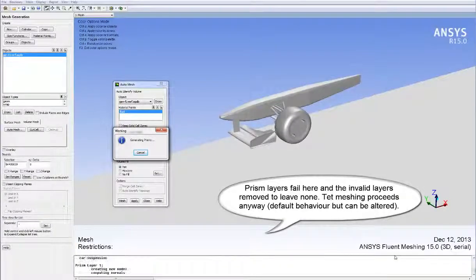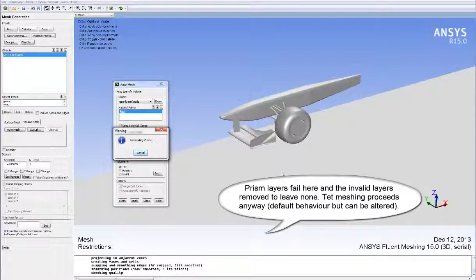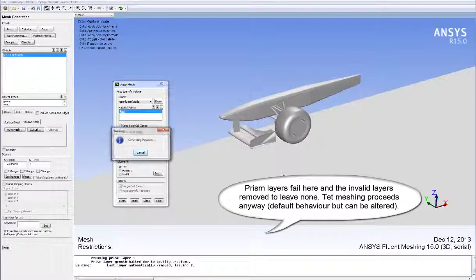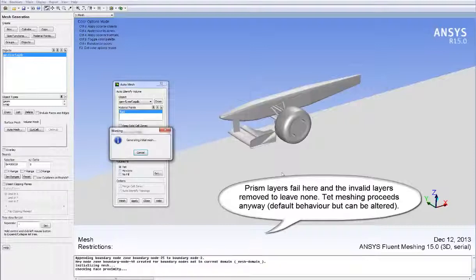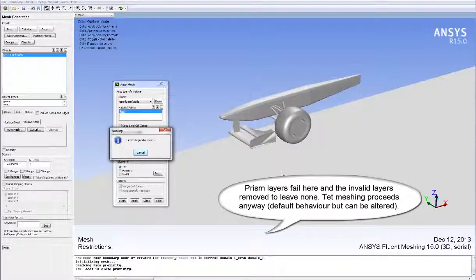Prism layers fail here and the invalid layers are removed, leaving none. Tet meshing proceeds anyway, which is the default behavior but can be altered. Note that the meshing is sped up here to avoid waiting.